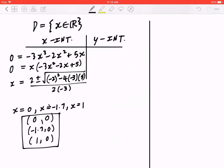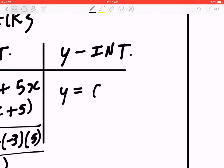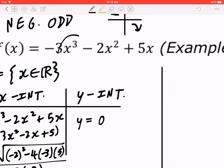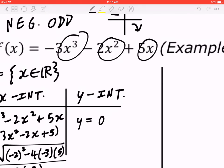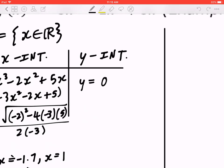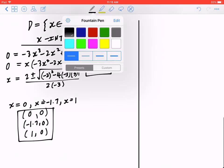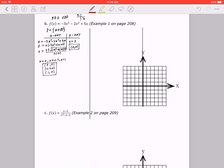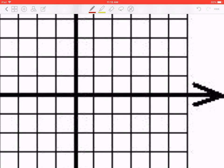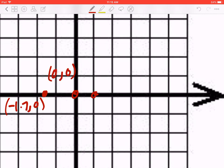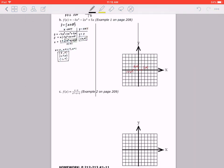Now for the y-intercept: set x to 0, and by inspection y becomes 0, so the location is (0, 0). Now that we have these points, graph as you go. From left to right: the first intercept is at (negative 1.7, 0), the next at (0, 0), and the third at (1, 0).